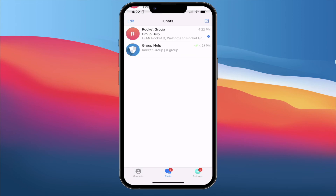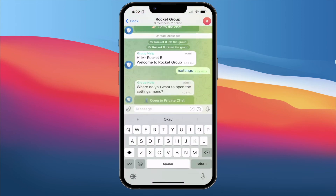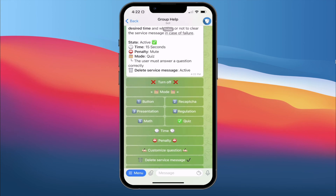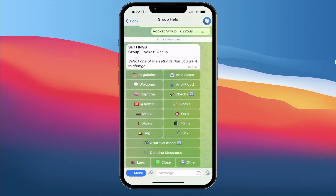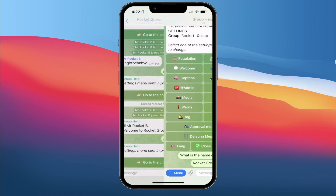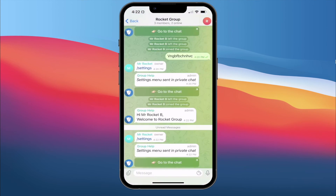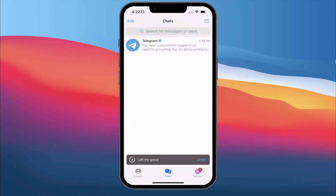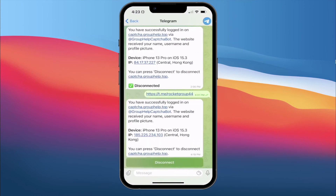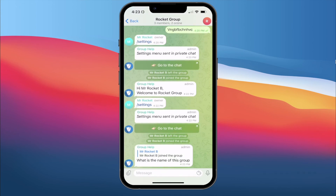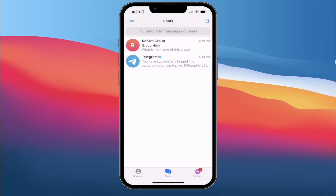Going back to settings, CAPTCHA, Mode — we have tested reCAPTCHA, Button, Math, and Quiz. For Presentation mode, I actually have no idea what it does because I've tried several times and it doesn't seem to work for me. If you guys have any idea, leave a comment below. After rejoining the group with Presentation mode, it seems very weird and I have no idea what Presentation really does.